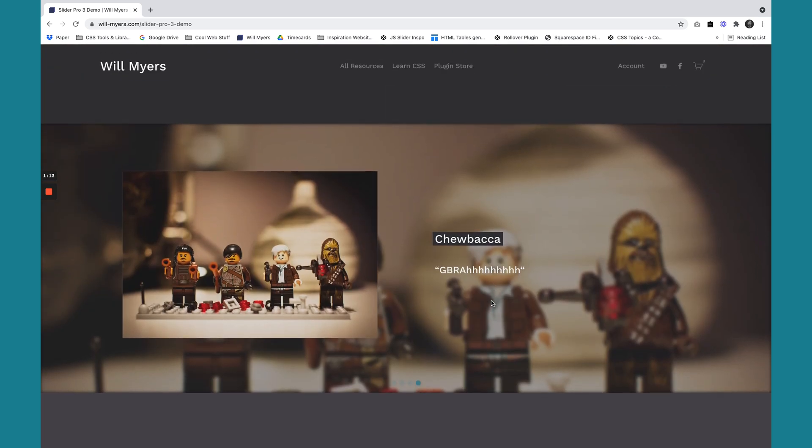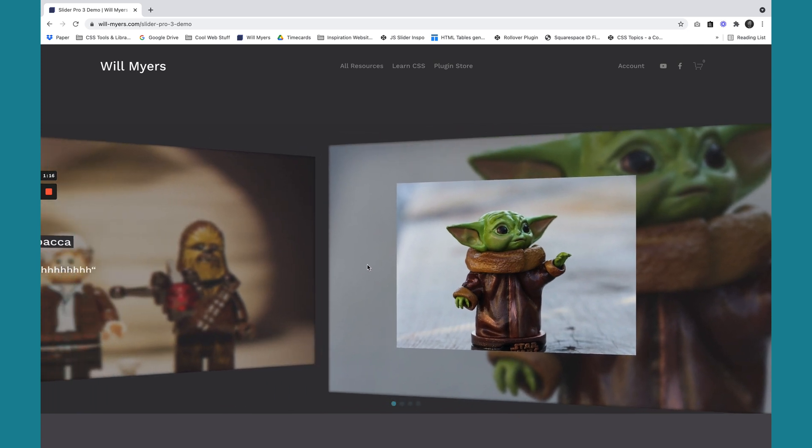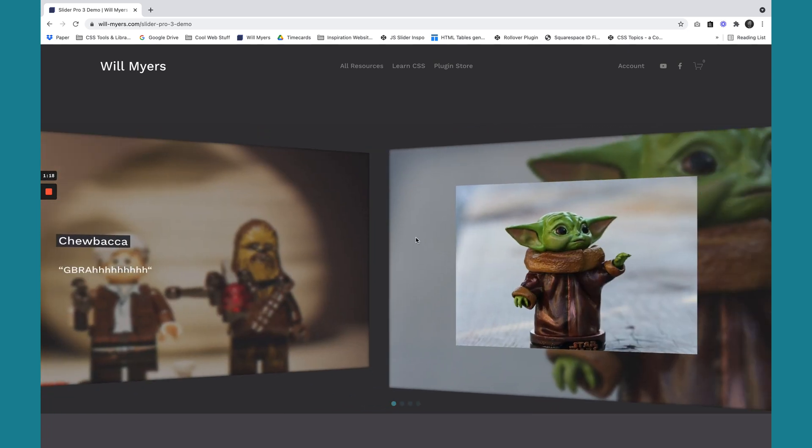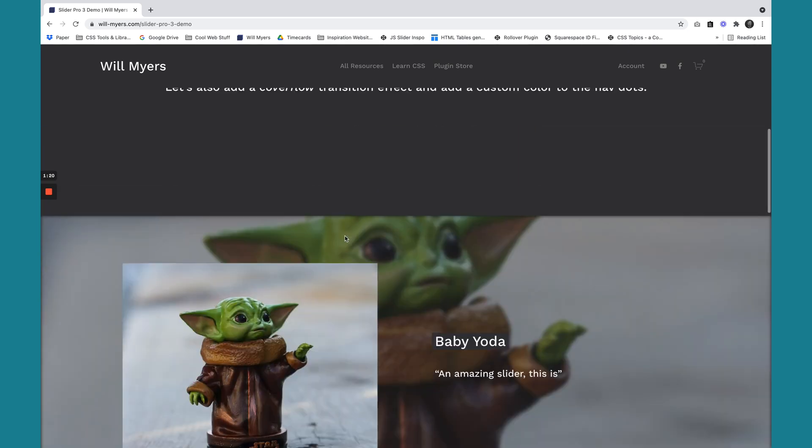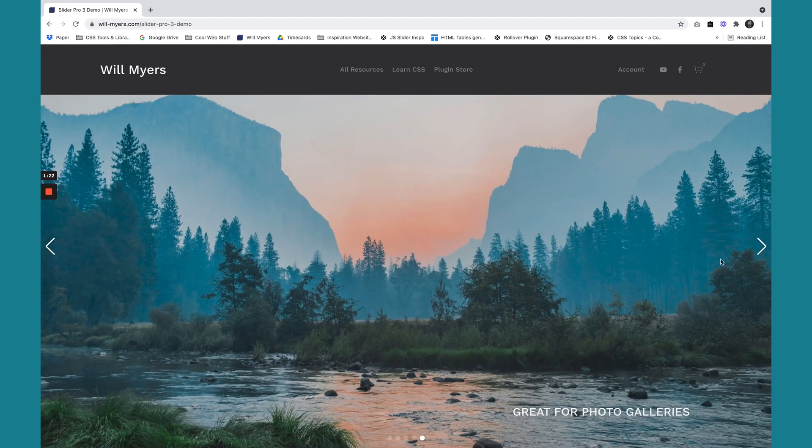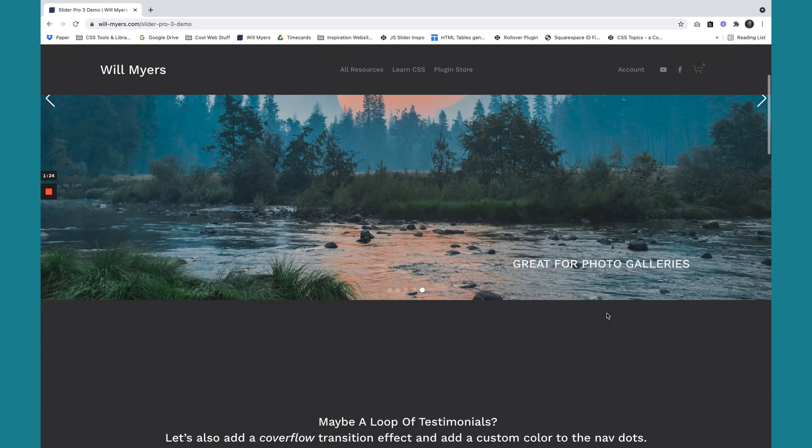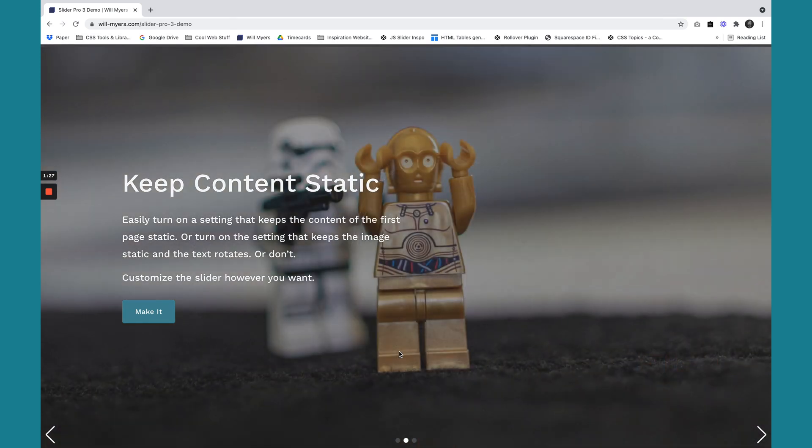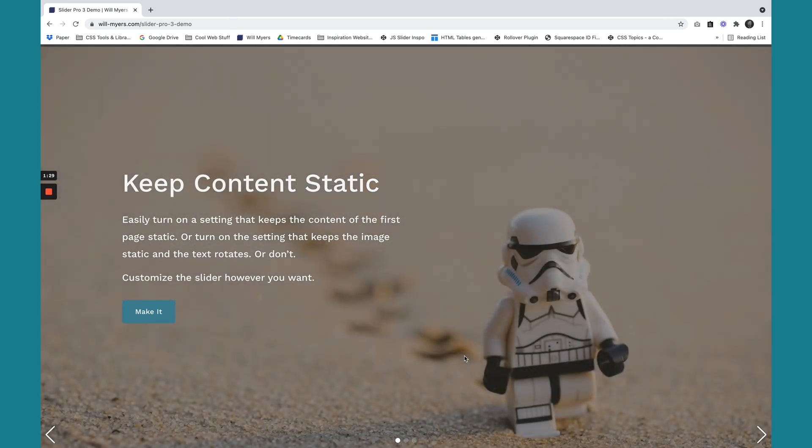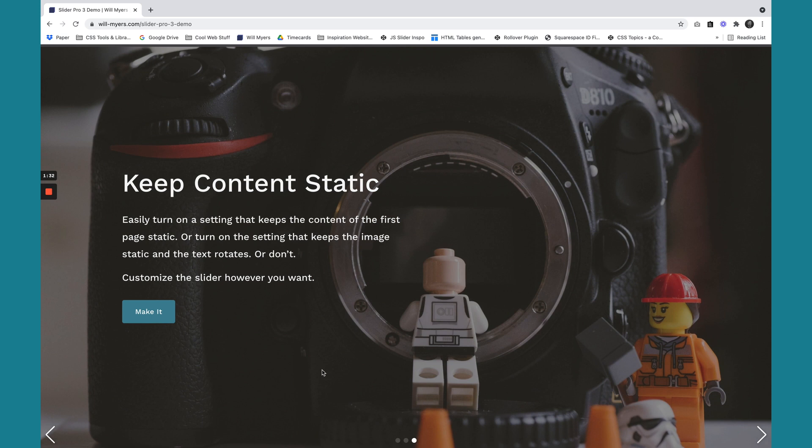The other one is this cool little transition effect you'll see. This is called a cover flow transition effect. So I have some other ones as well instead of just the static scrolling right to left. And there's also just this fade transition where it'll just fade so you won't have anything moving. It'll just transition right back and forth.